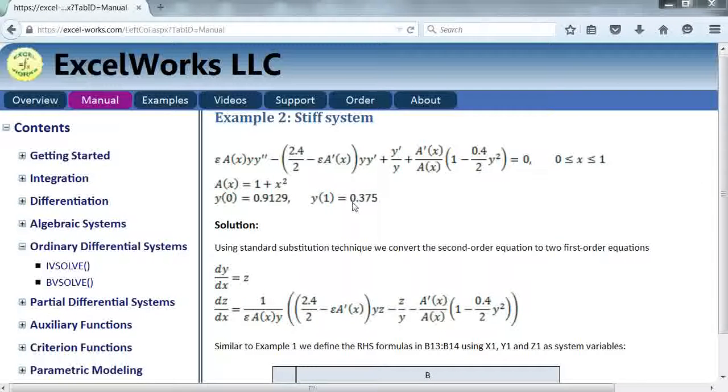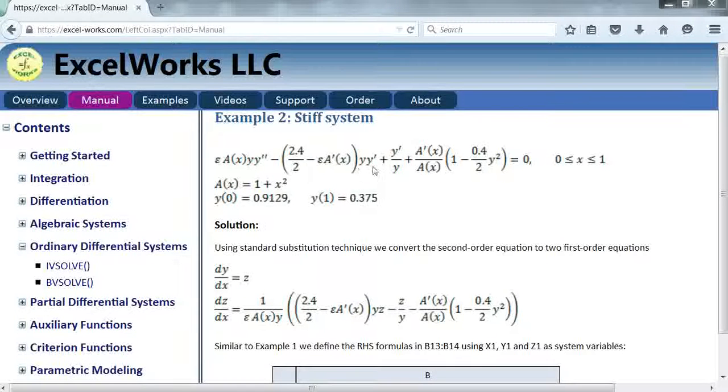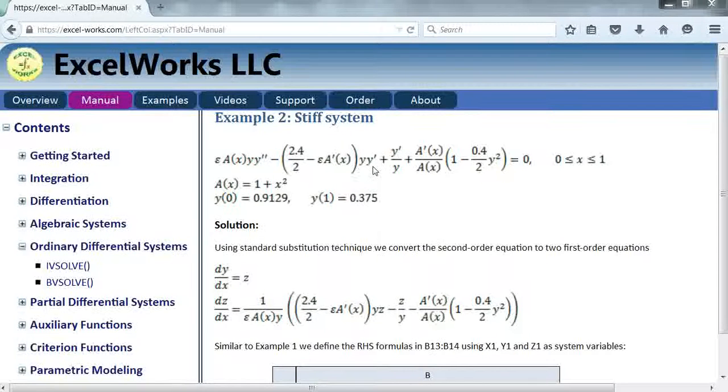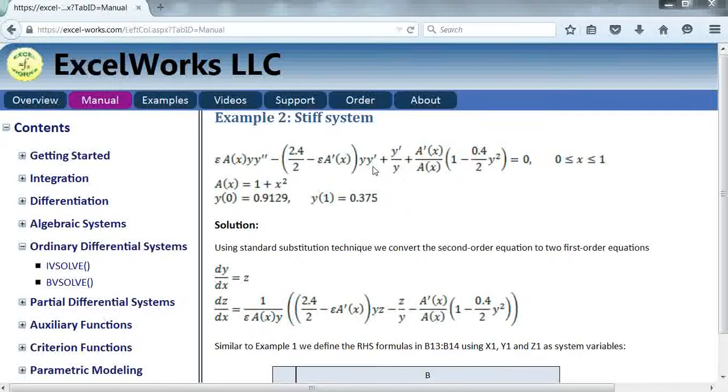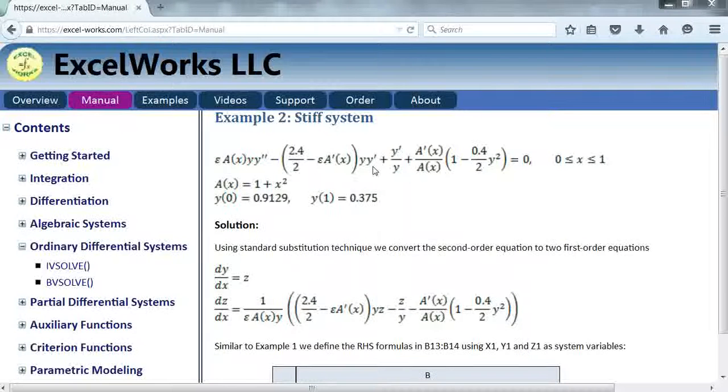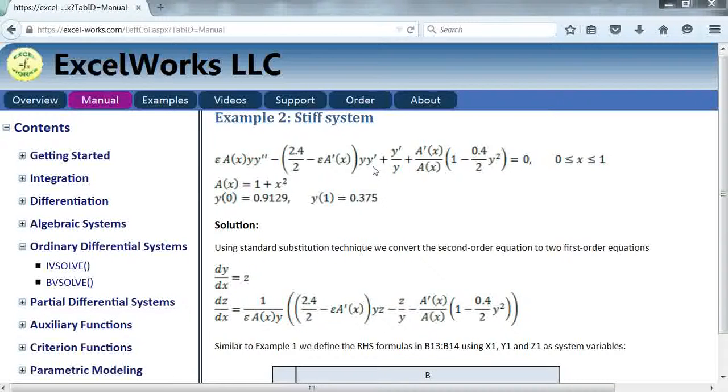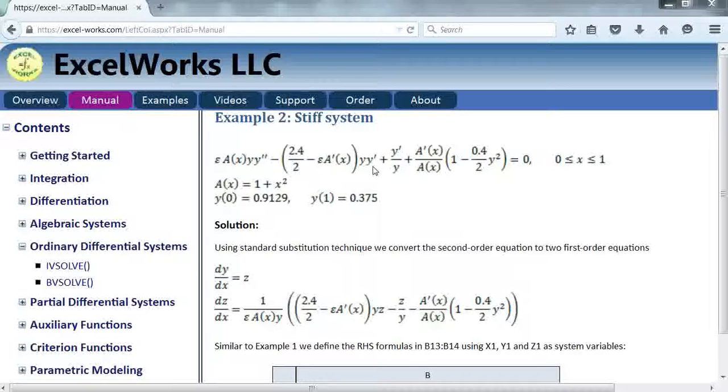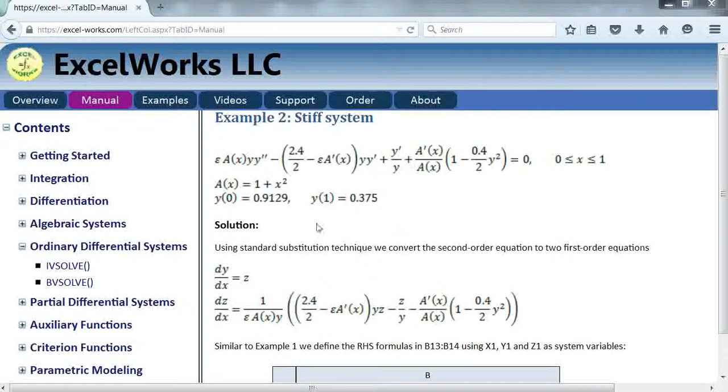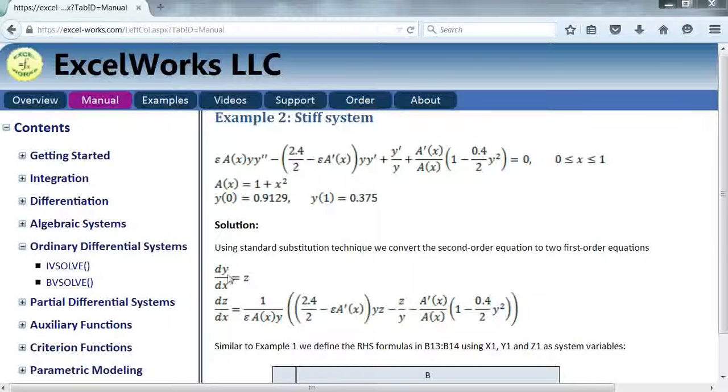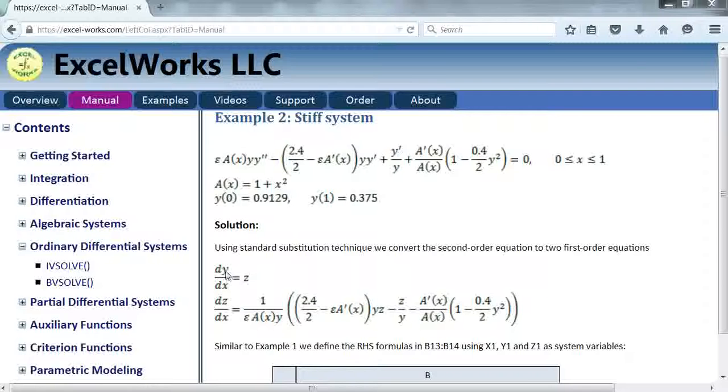The first step to solve this kind of problem is to write it as a set of first order equations. So the transformation again is straightforward. We introduce a variable Z equal to Y prime, DY over DX, and then we define Y double prime in terms of Z which is DZ over DX.